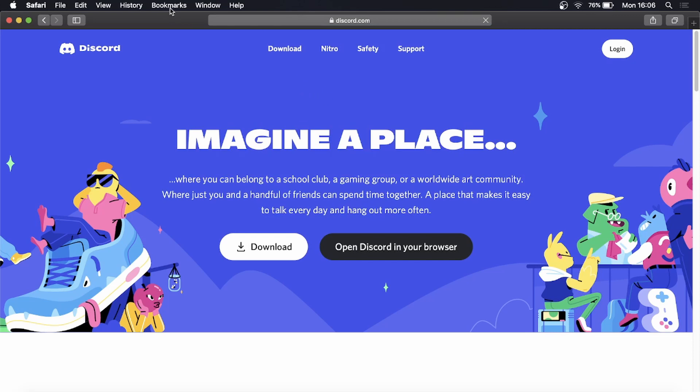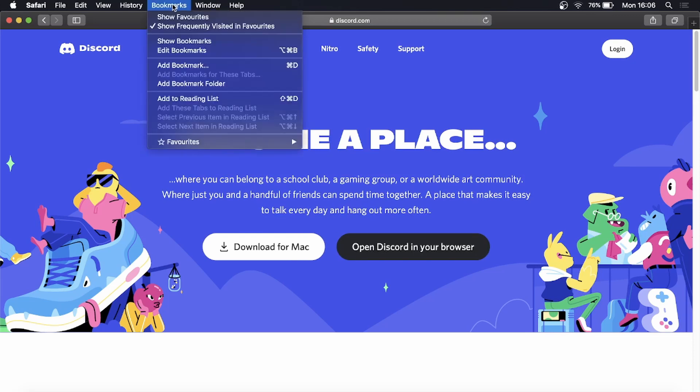All I need to do now is click on here at the top menu where it says Bookmarks and then you want to click on Add Bookmark, or you can hold down Command and D.